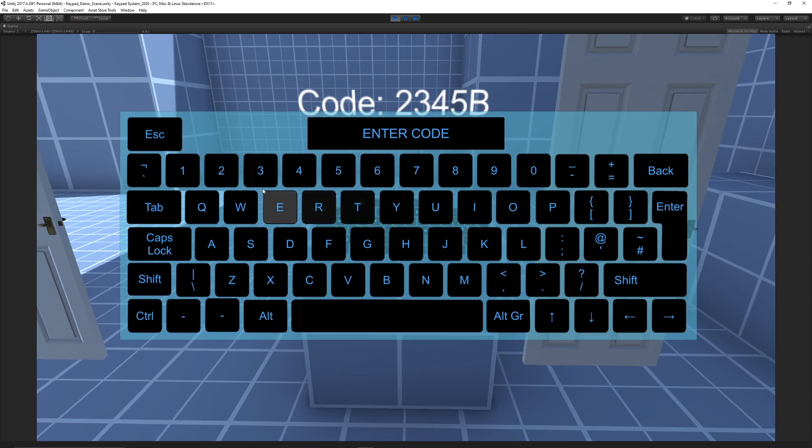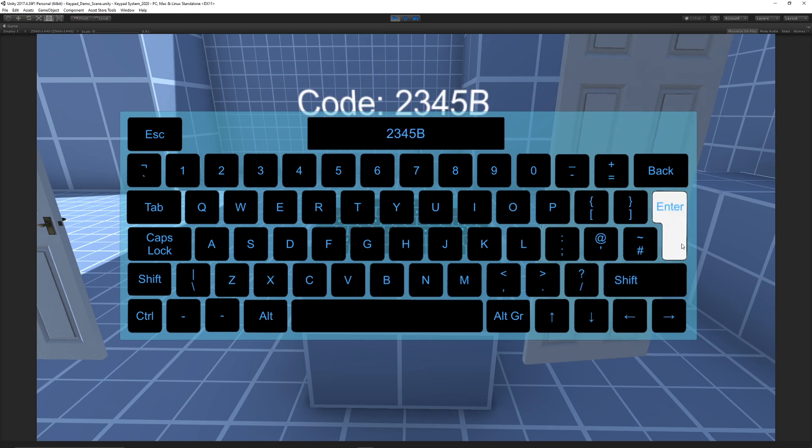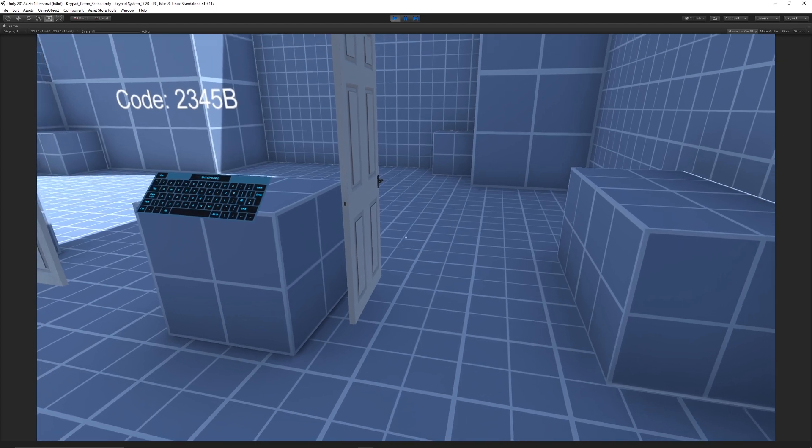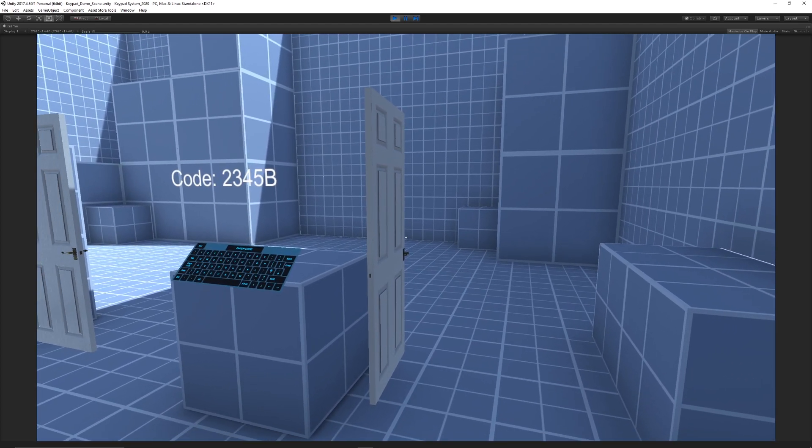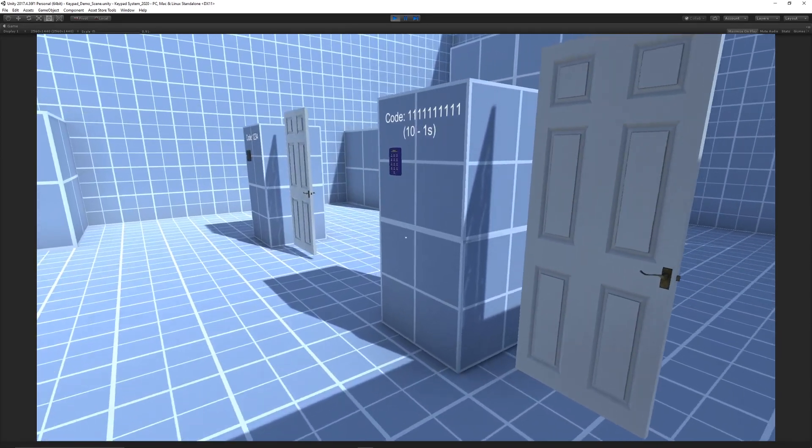In this instance, we've got this keyboard with a code of 3, 2, 4, 5, and B. We can press enter and you can see that it opened the door because the interaction was correct.